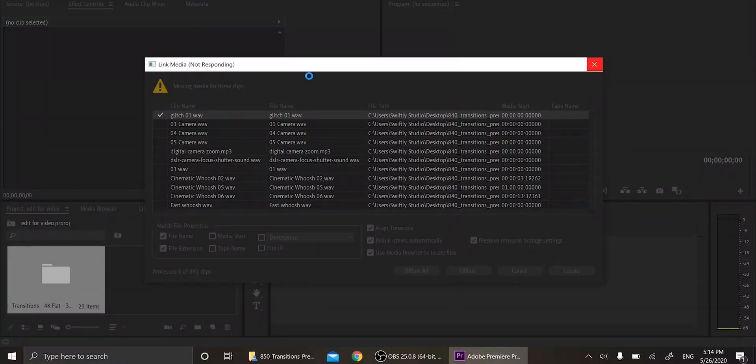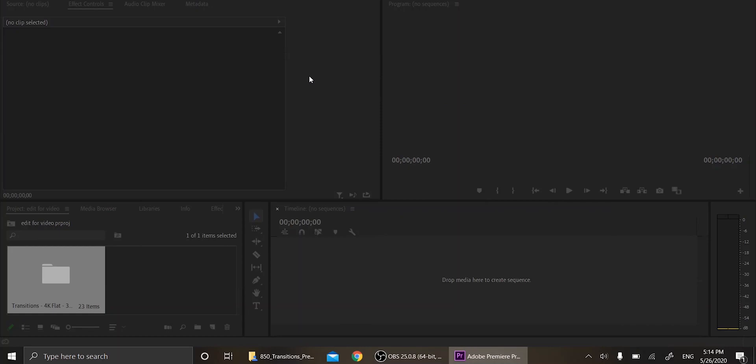So now it's going to locate the media that it's needed for the transitions. I feel like the jeopardy music is needed here because I've just had to wait for a long time. So now it's not responding again, which is pretty normal. And it just finished.